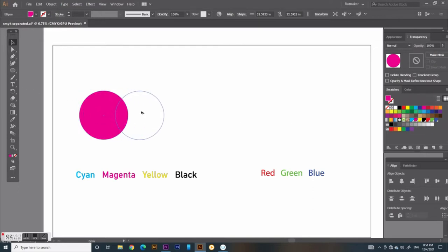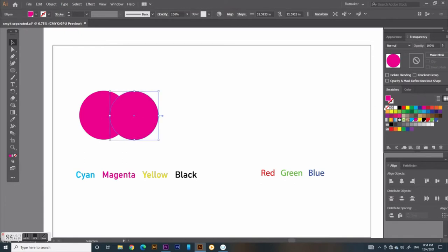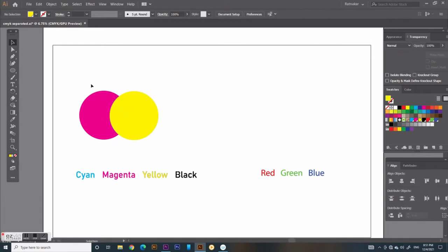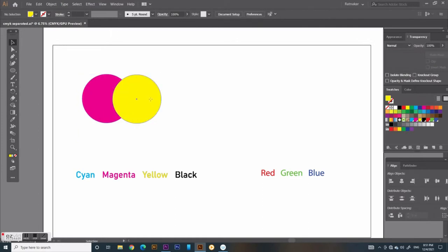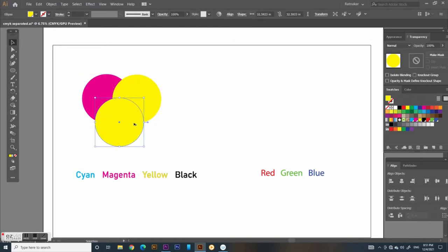CMYK is the subtractive color model, called process colors. This name derives from the first letter of the subtractive colors: cyan, magenta, yellow and black.